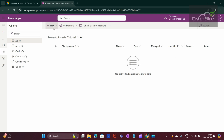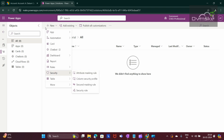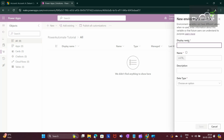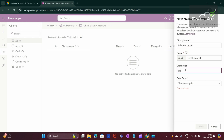First we need to create an environment variable in which we would be storing the App ID of the Sales app. For that we will click on New, then More, and then select Environment Variable. Here we will give the display name — I am giving it as Sales App ID. This is the schema name. I am giving the description as 'this is the App ID of Sales'.